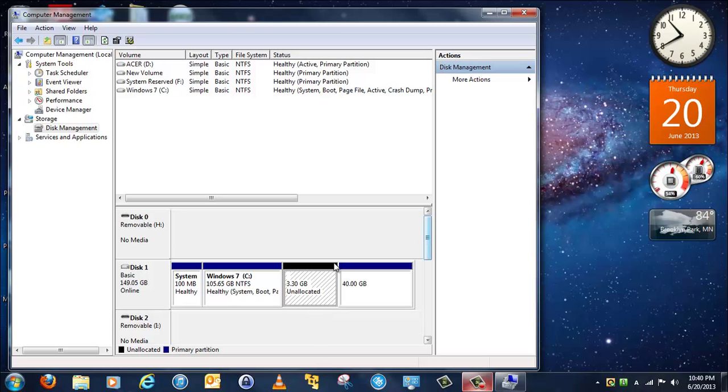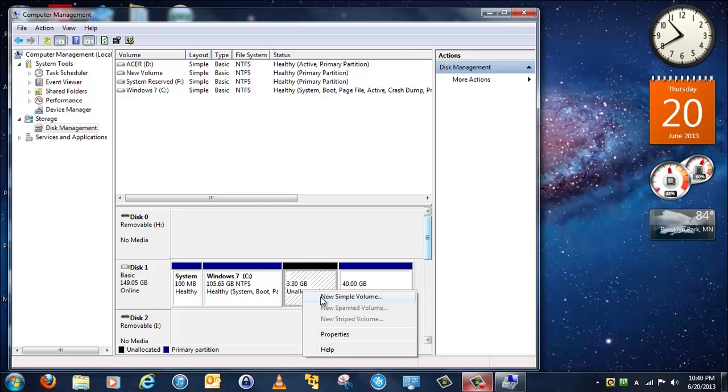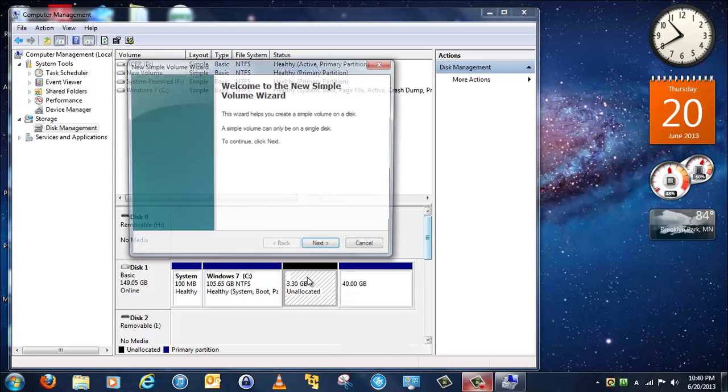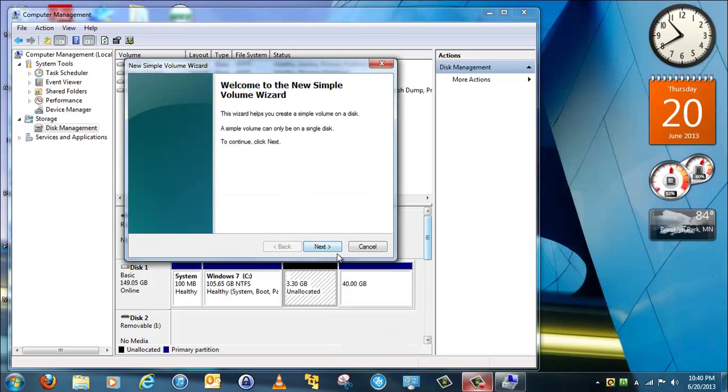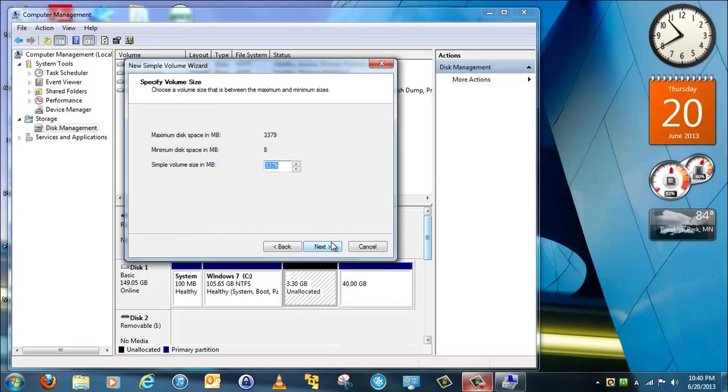So right-click on it again, and then click Simple Volume, and then click Next, and Next again.